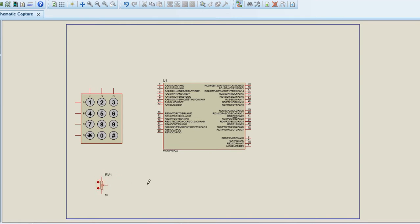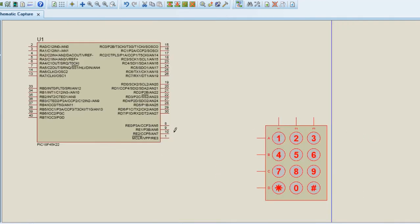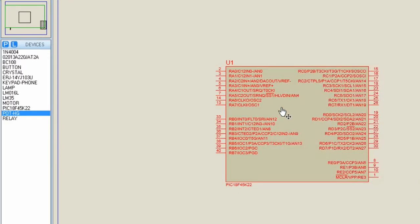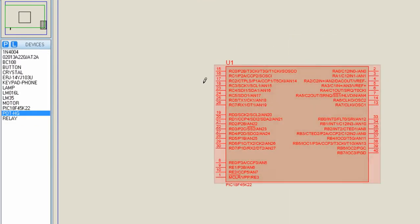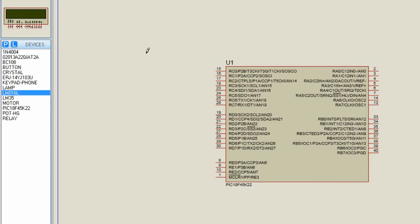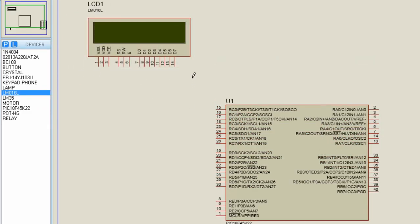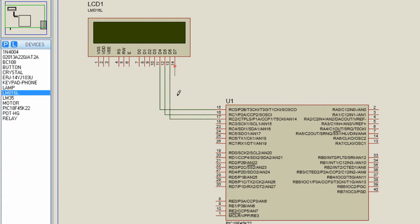Let us connect our components together, starting with the LCD display. Let me mirror the PIC microcontroller horizontally. We're going to connect our LCD display on port C. The LCD data lines: D4 connects to RC0, D5 to RC1, D6 to RC2, and D7 to RC3. The RS pin we're going to connect to RC4.